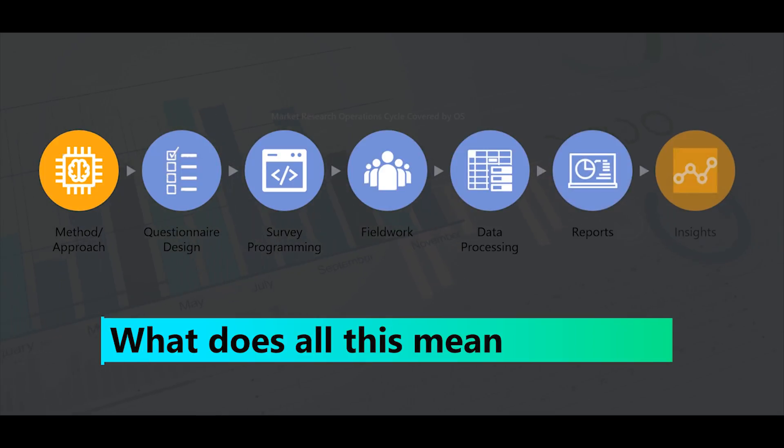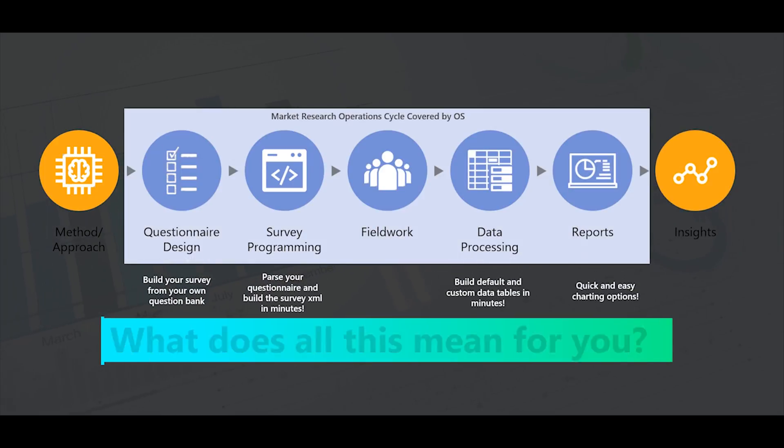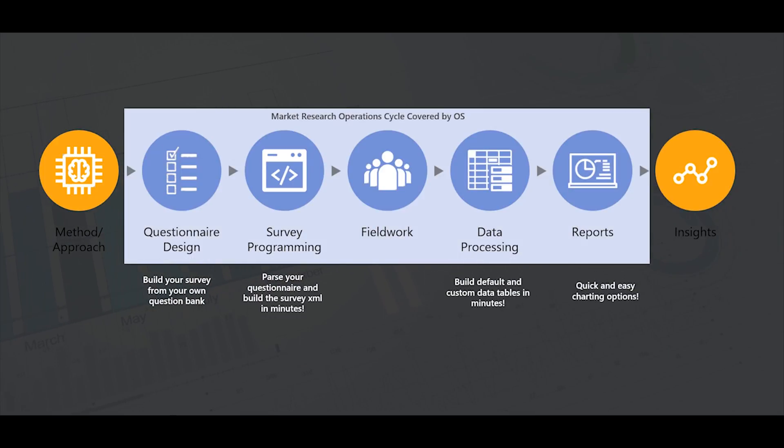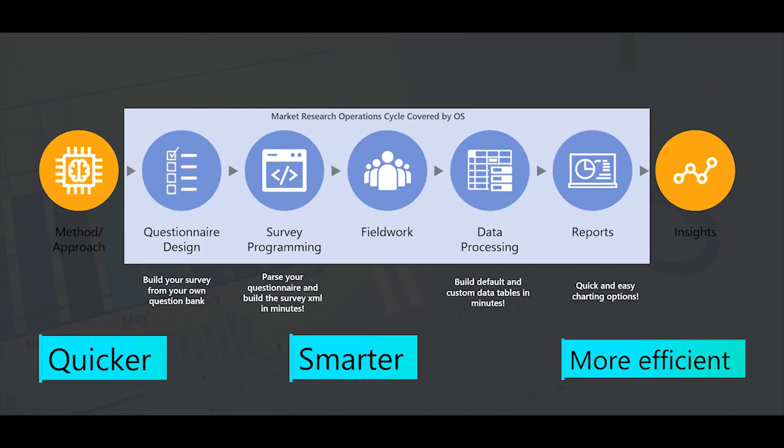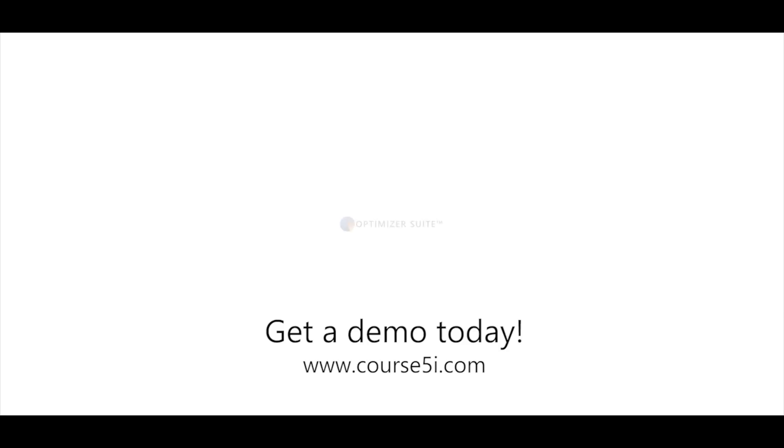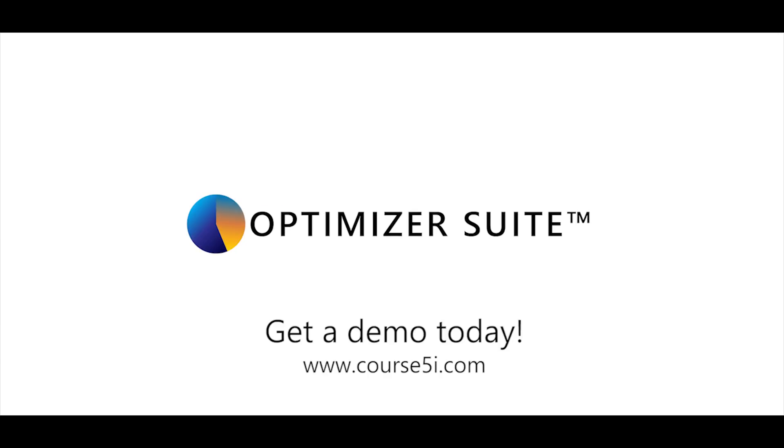What does all this mean for you? Join the revolution in market research with our cutting-edge platform and make your business grow quicker and smarter. Sign up for a demo today. Visit www.course5i.com.